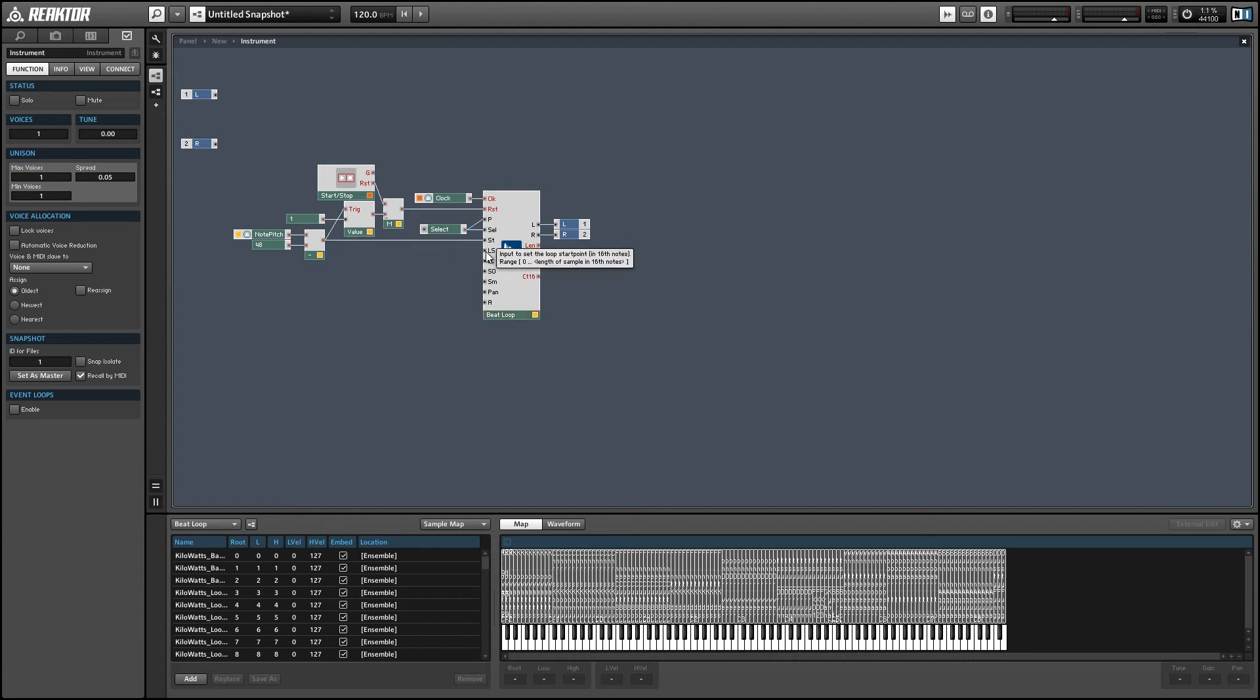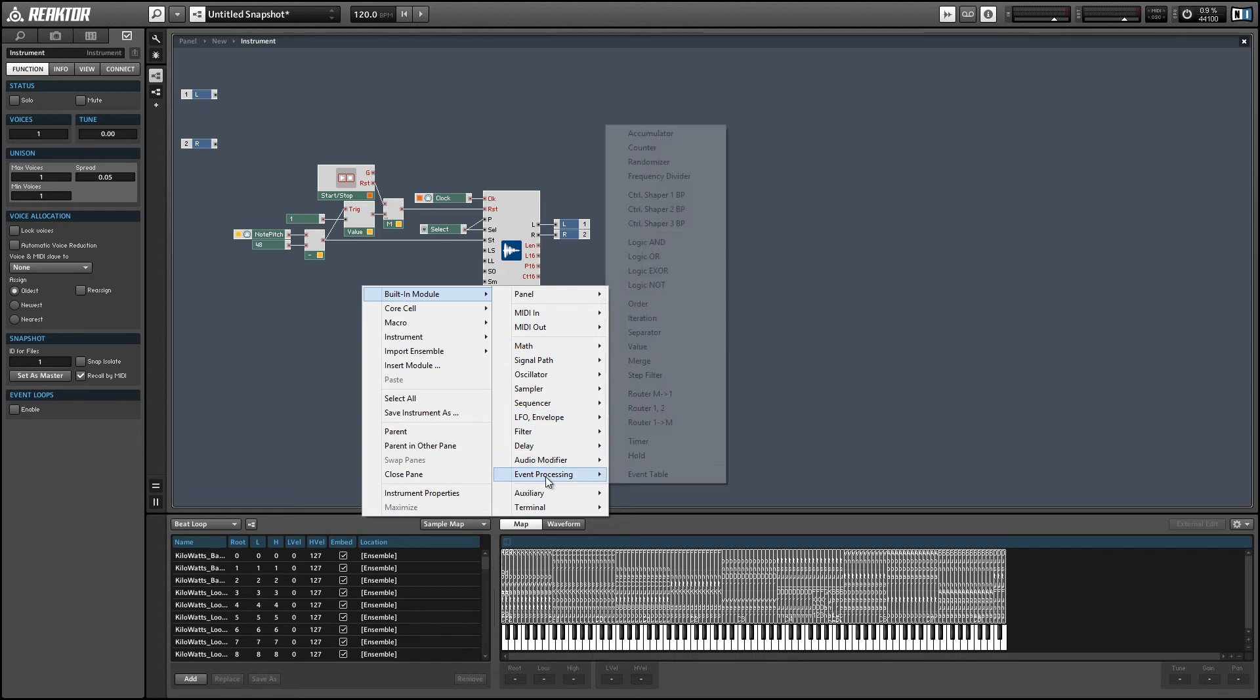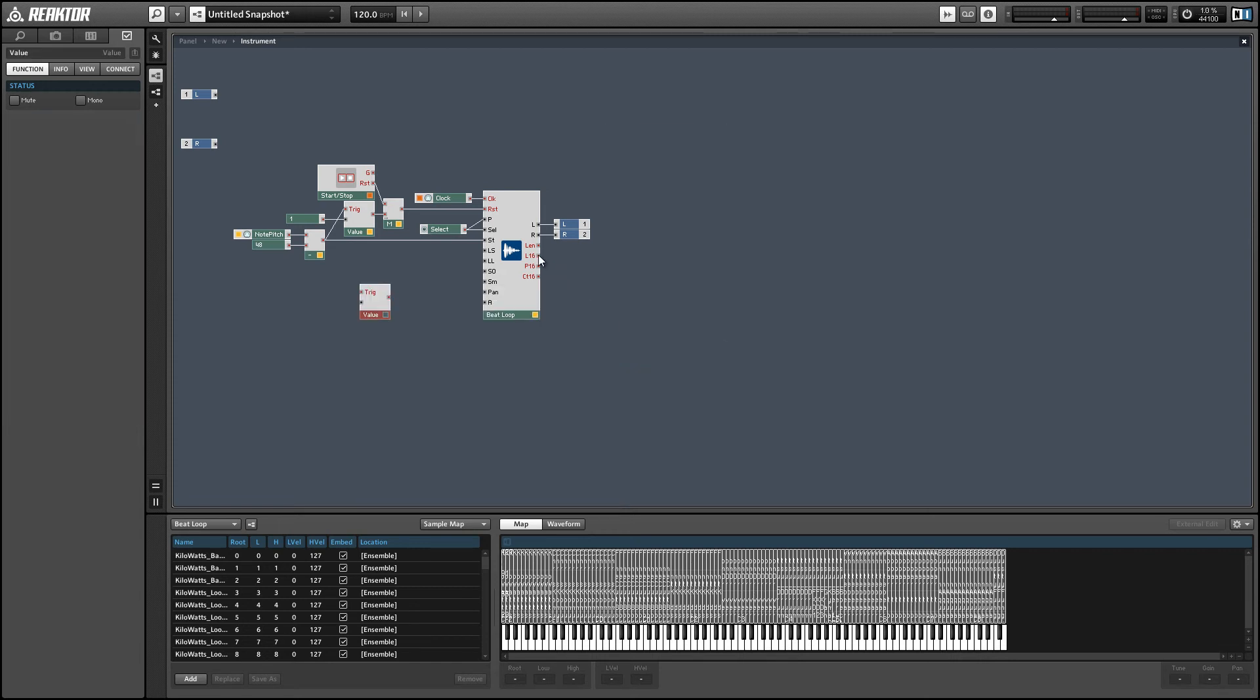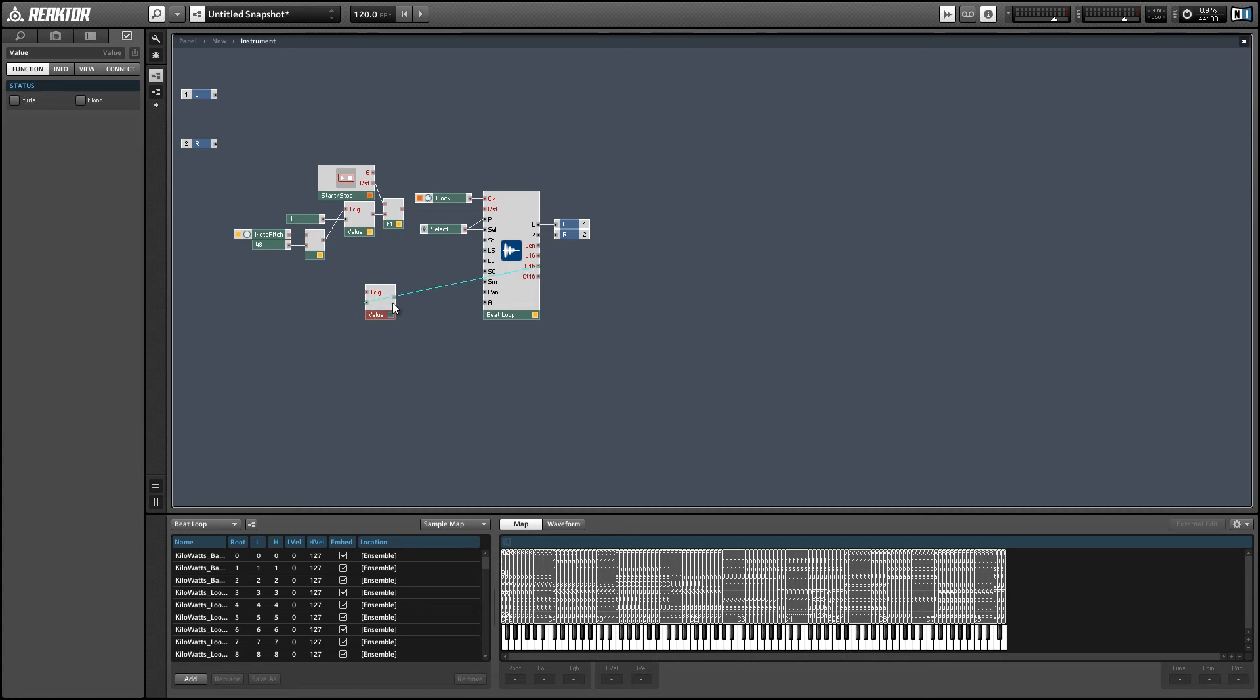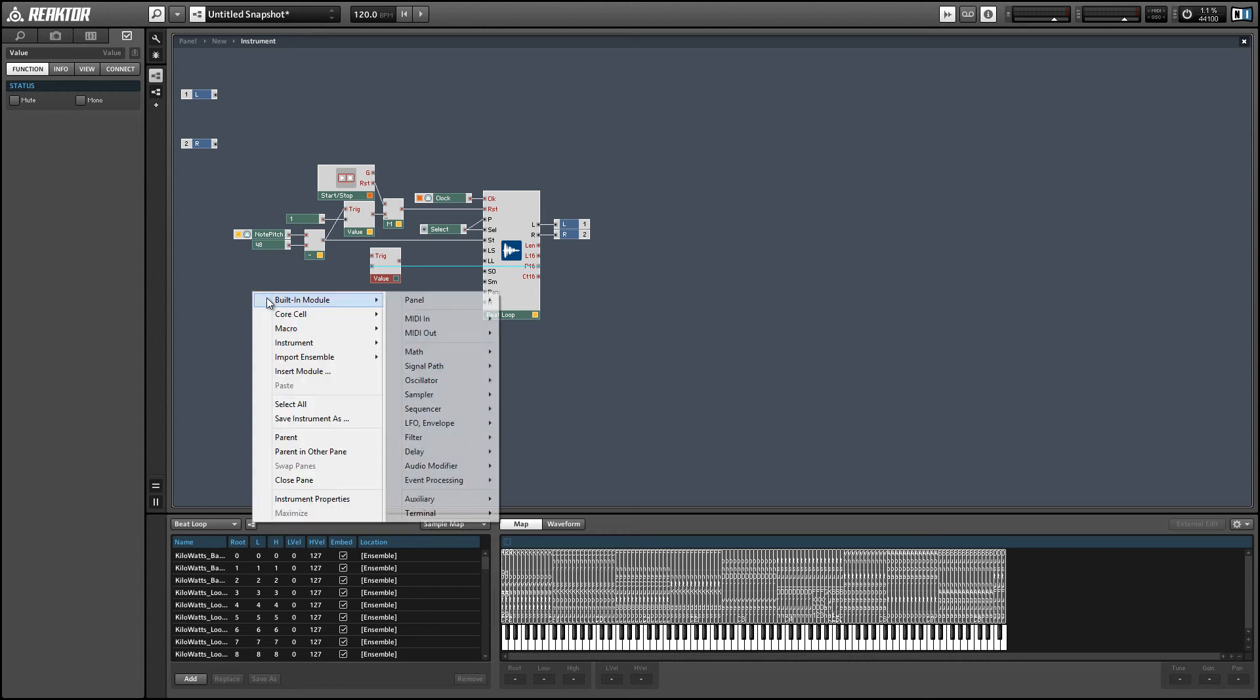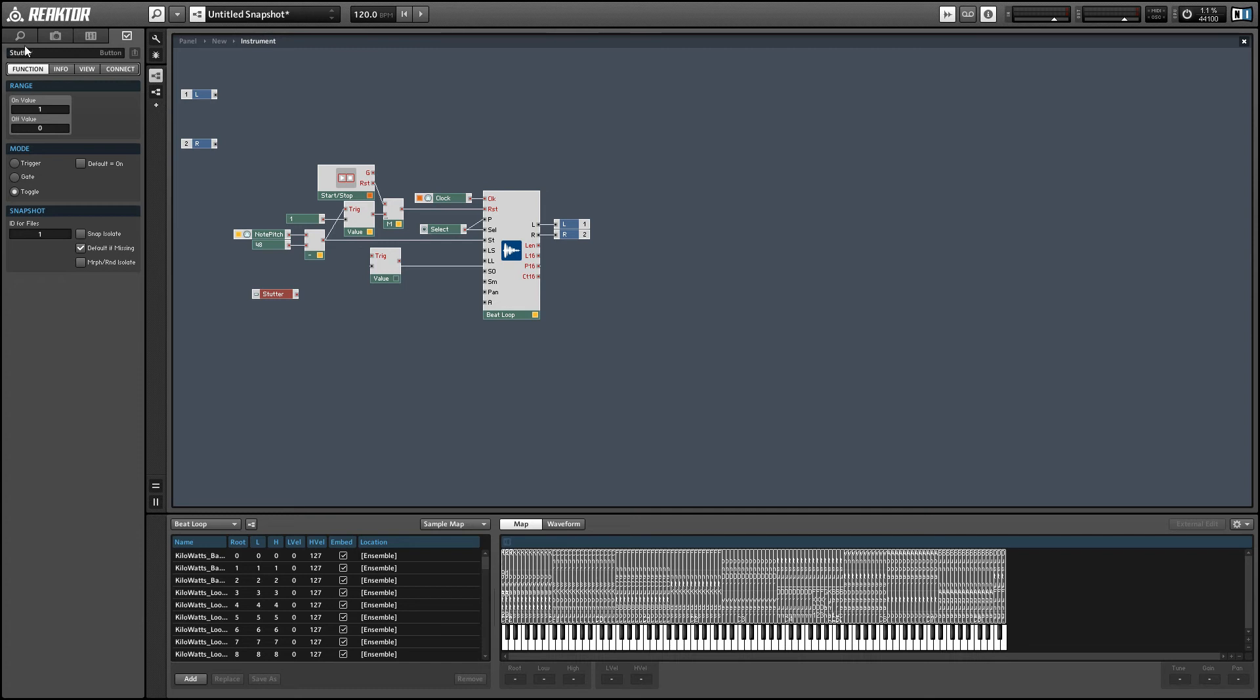So we want to set when we receive a new button press for our stutter button, we want to set the loop start to the current position. So we can use the P16 output of the beat loop module, which will give us the position in sixteenth notes and store it in a value module. And we'll trigger the value module with our stutter button.